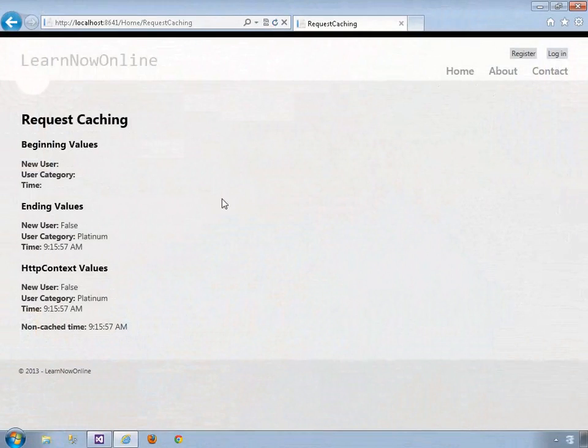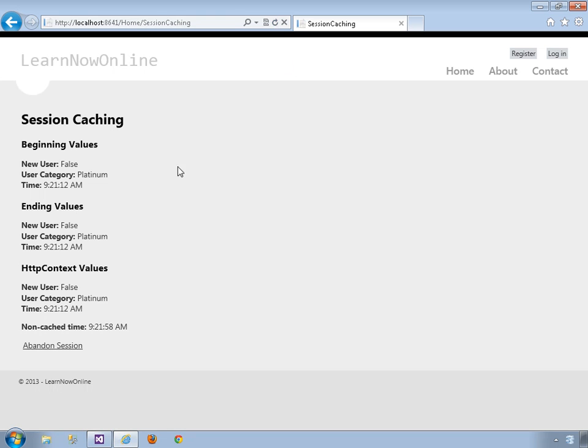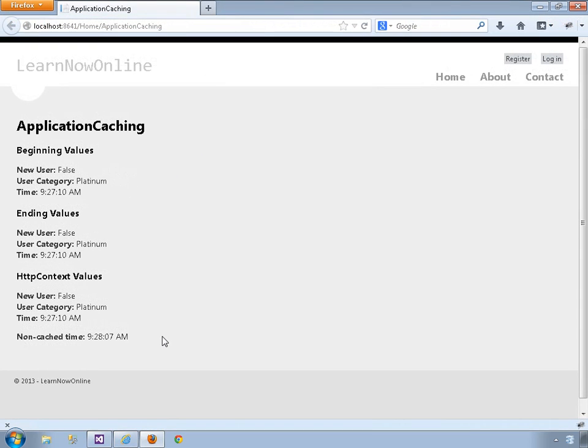ASP.NET has had robust output caching features since its very first version. It has a rich set of features that let you control the cache by duration, or characteristics of the request, such as by various parameters, and even based on data changes in an underlying data store. You can cache full pages, parts of pages, or individual objects.